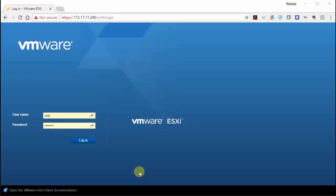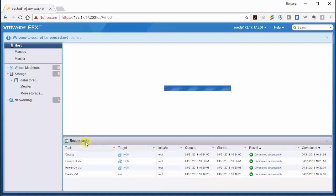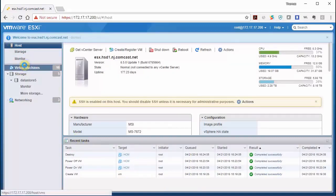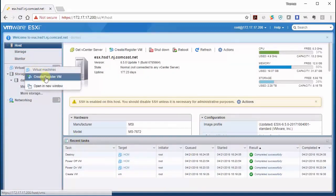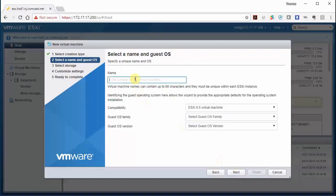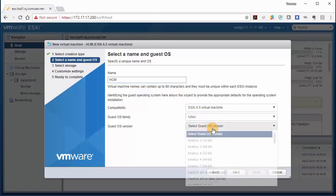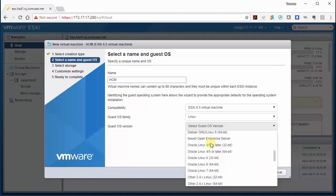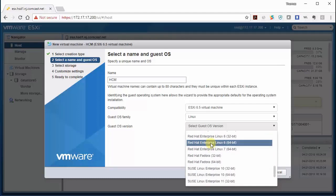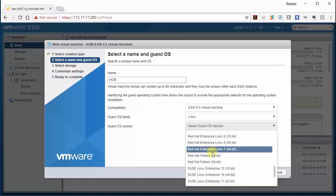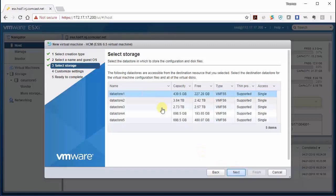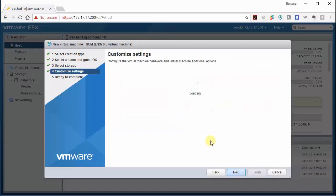Okay, so I'm going to create my VM now, logging into my VMware server, and I'm going to create a VM, and I'm going to call this HCM. It's going to be Linux and Red Hat Fedora 64. Click Next. I'm going to pick Datastore 3 because I need two terabytes at least, so I have two terabytes free here. I'm going to click Next.